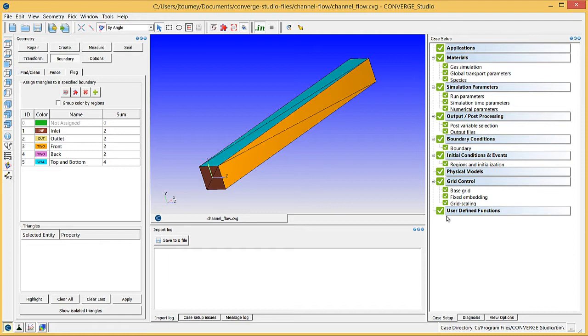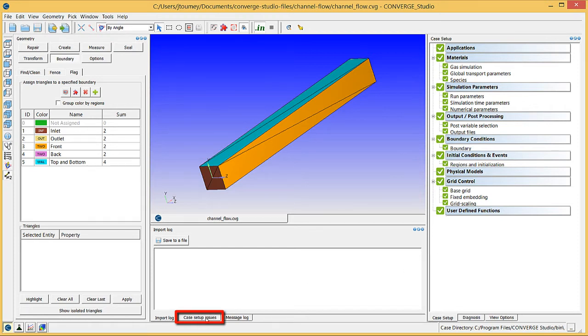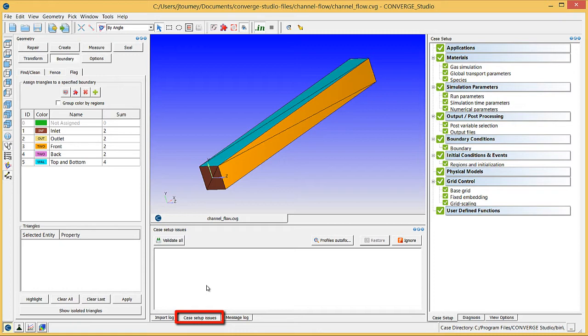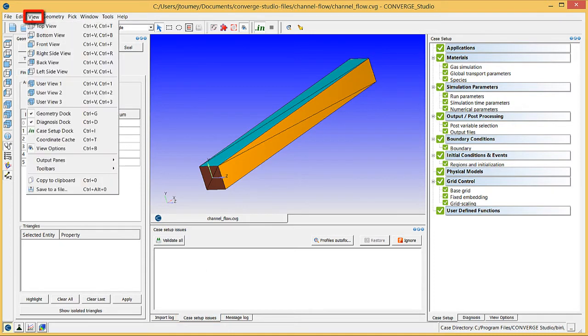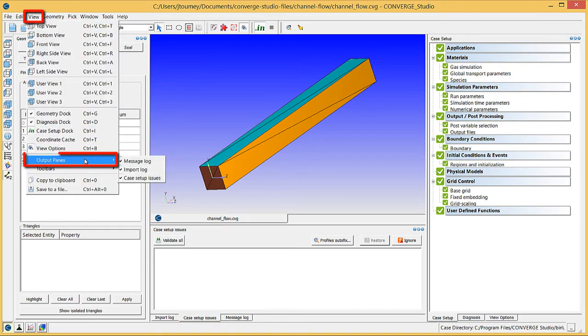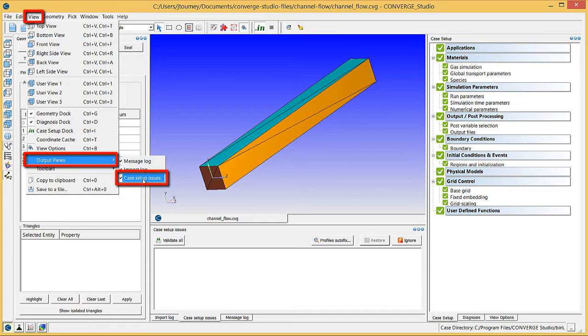Now that you have completed setting up the case, it is time to check for errors. Click on the Case Setup Issues tab at the bottom of the screen. If this tab is not visible, you can display it by going to the View menu, clicking on the Output Pane's drop-down menu, and checking the Case Setup Issues checkbox.